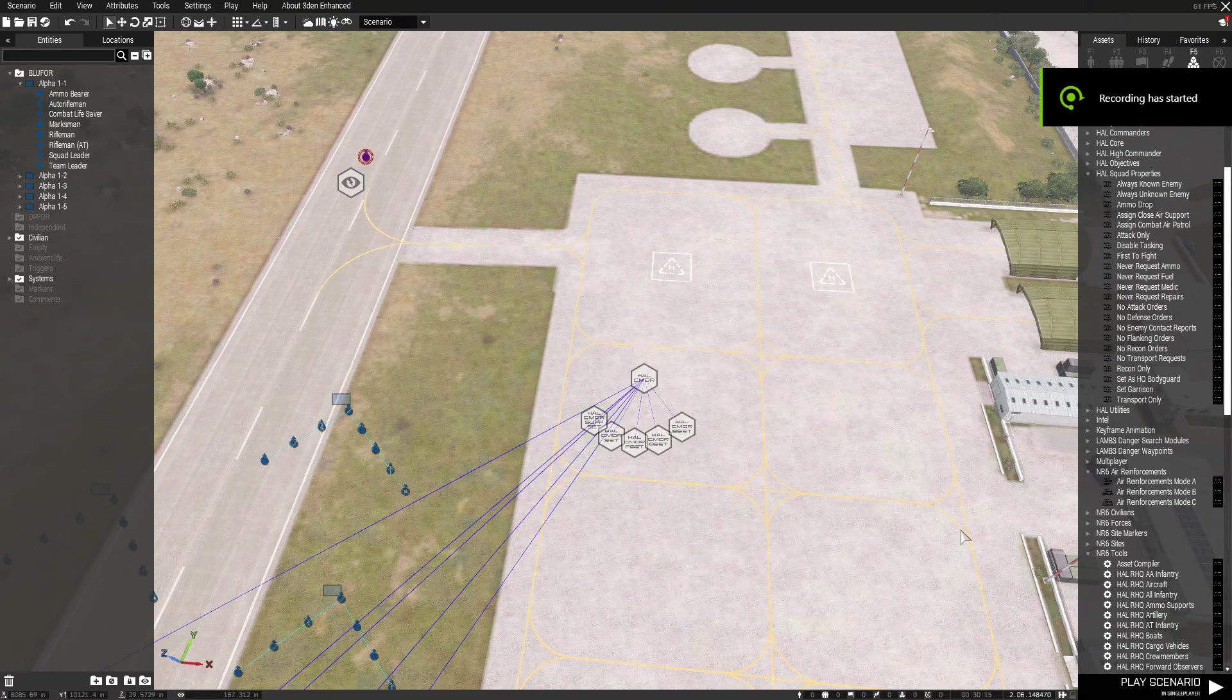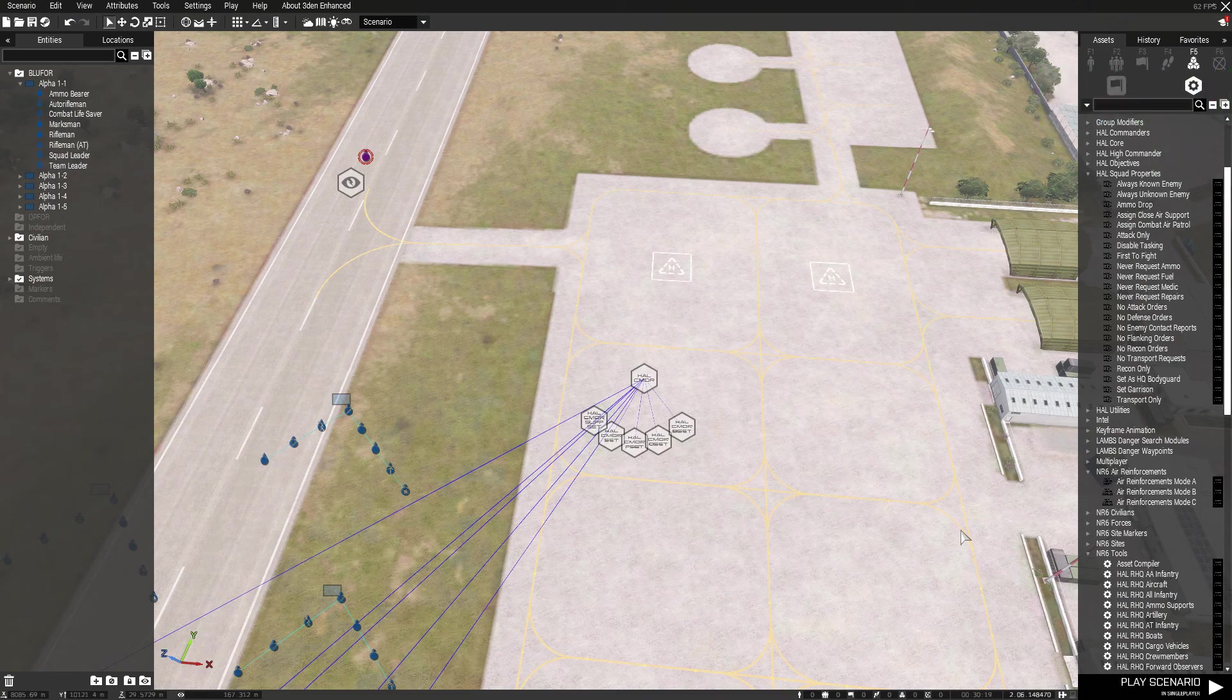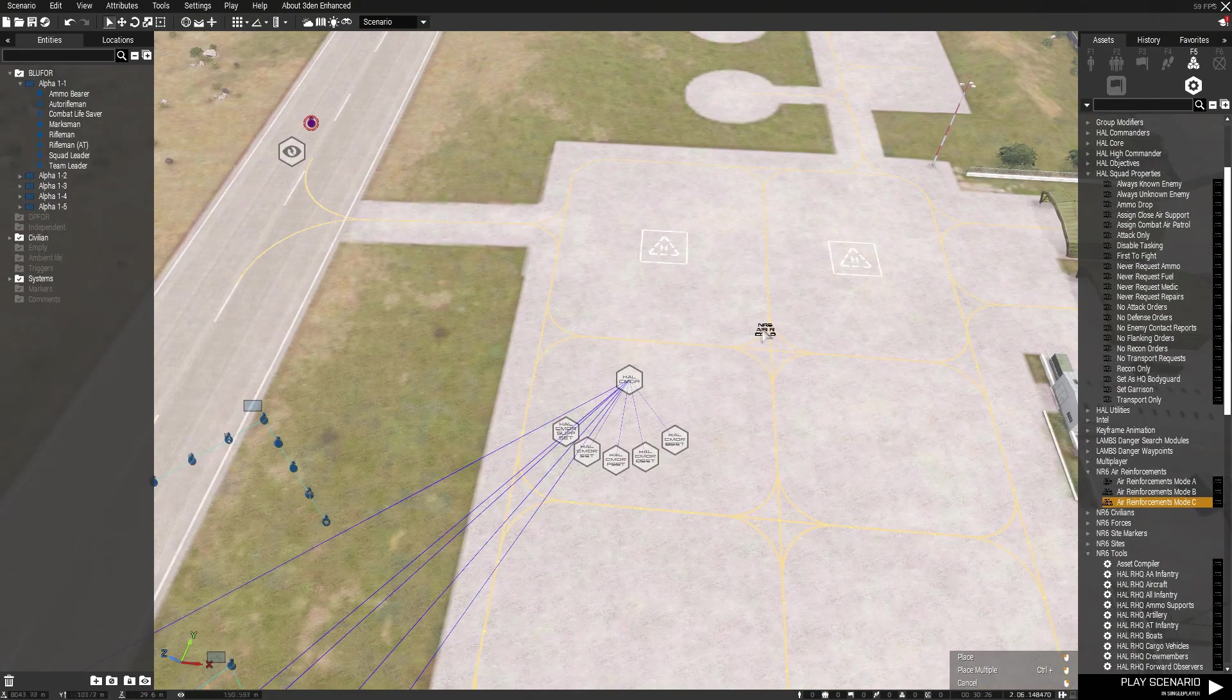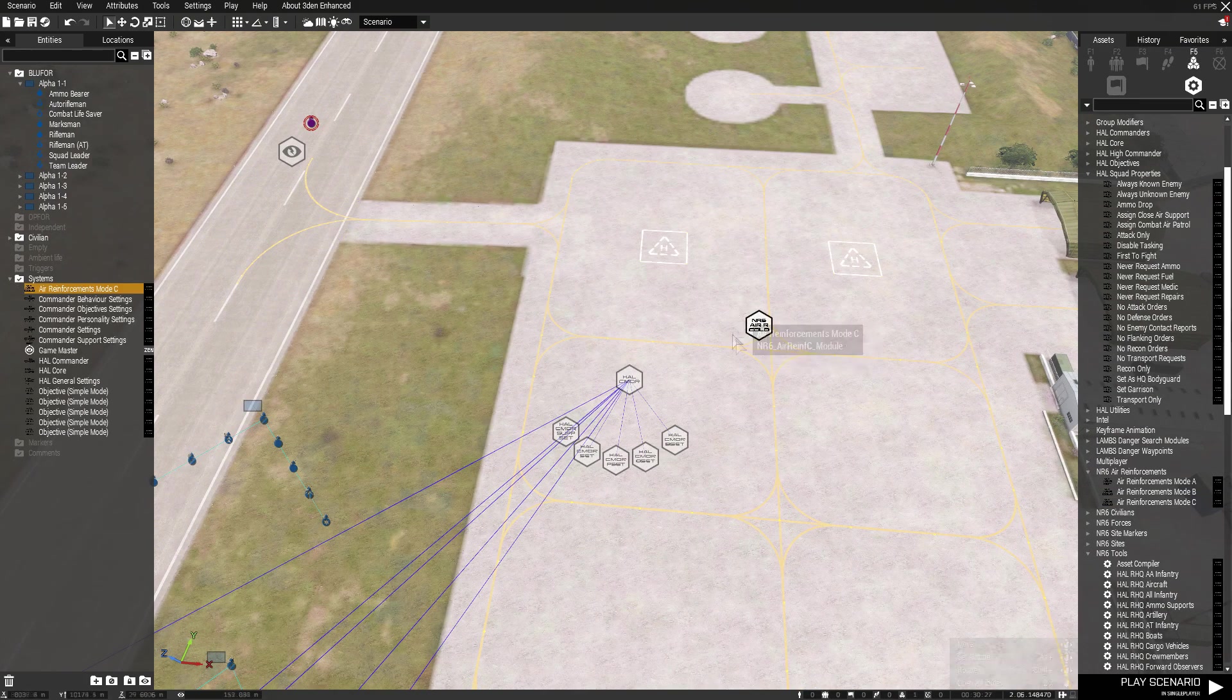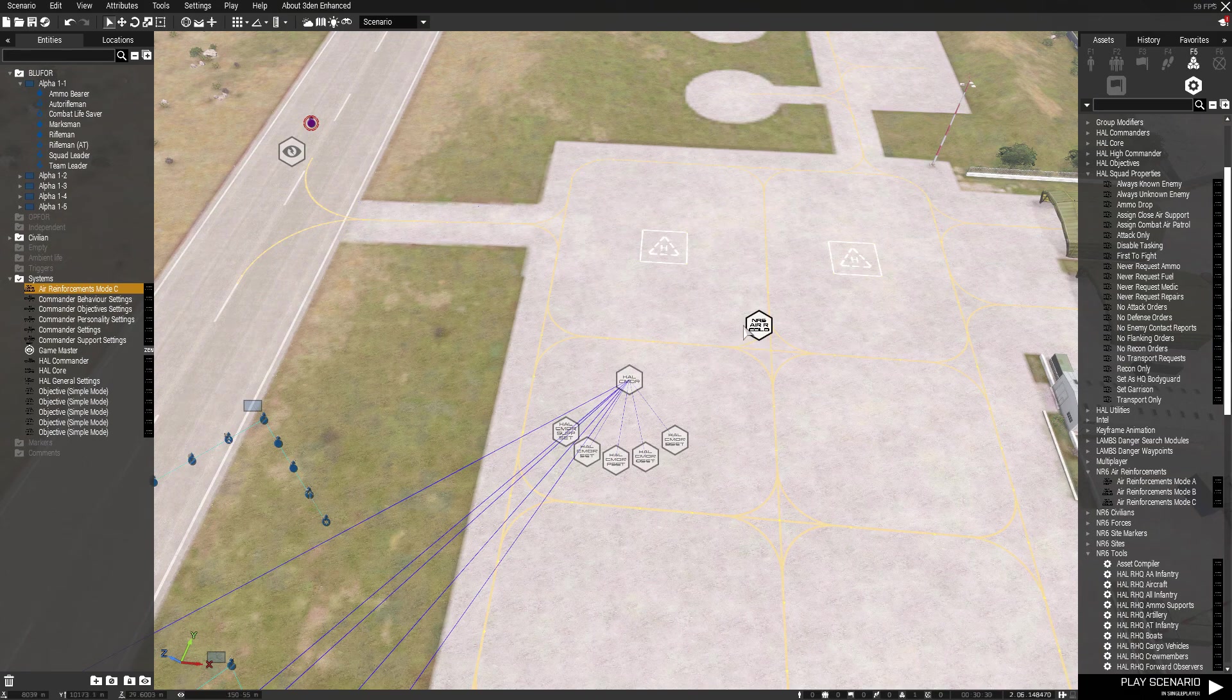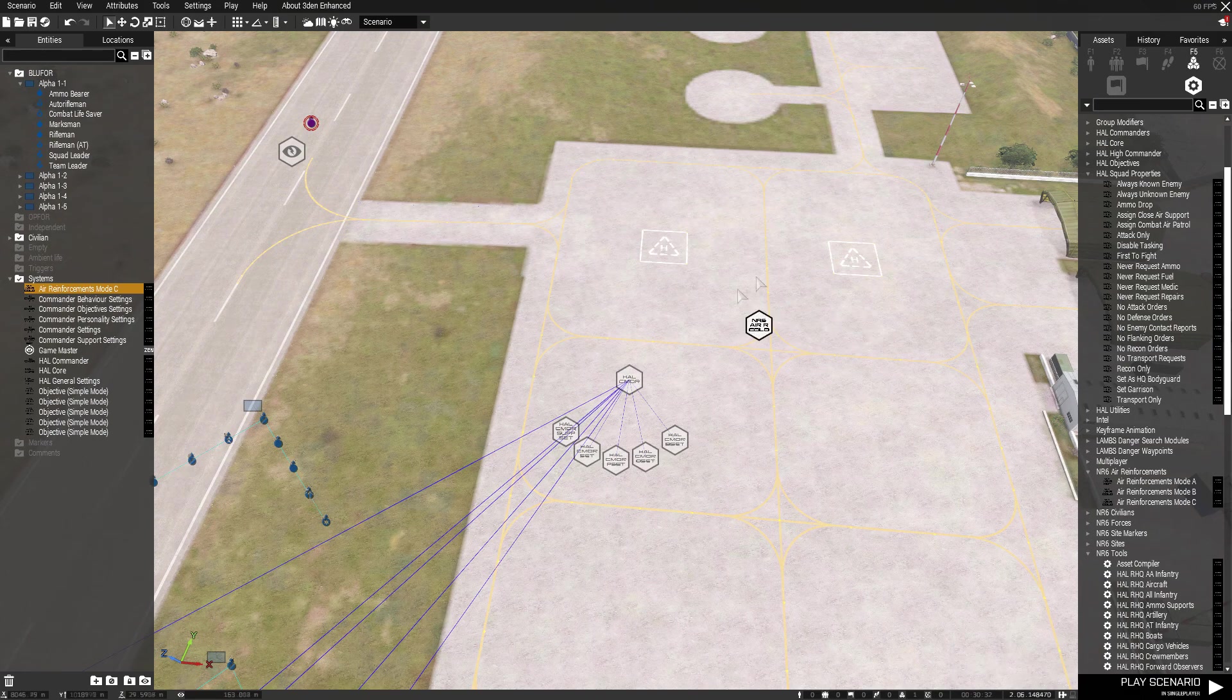Welcome back to another tutorial on the R6 air reinforcements module C. This one's a little interesting. I just learned something new before making this video - this can actually be used to do transport.